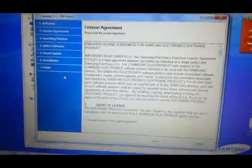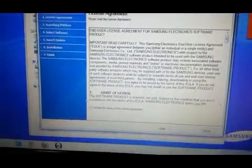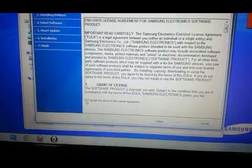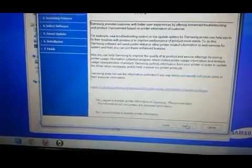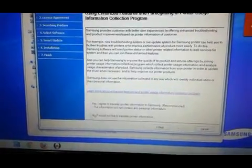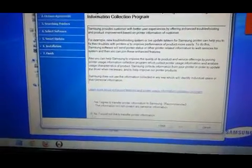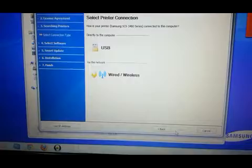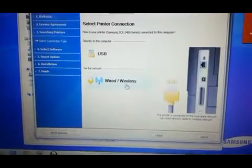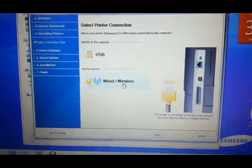Alright, do the same thing. Accept. Hit no. And choose wired wireless.